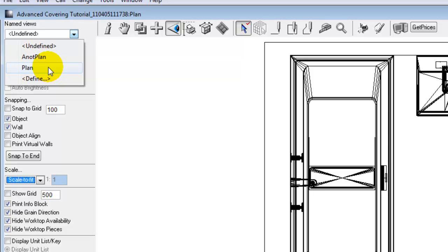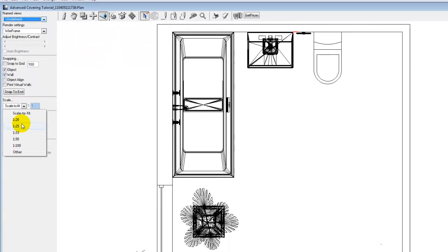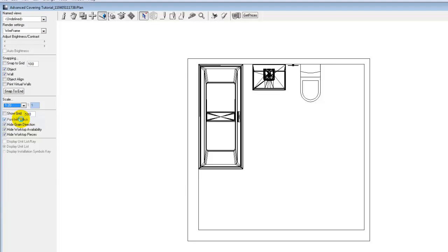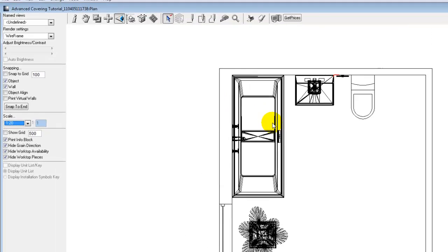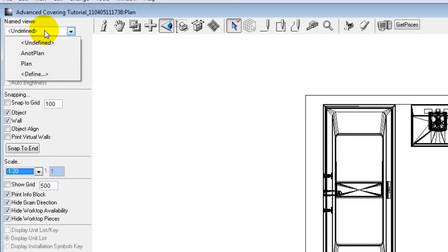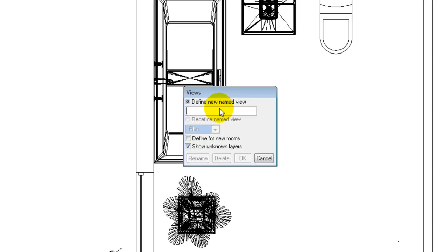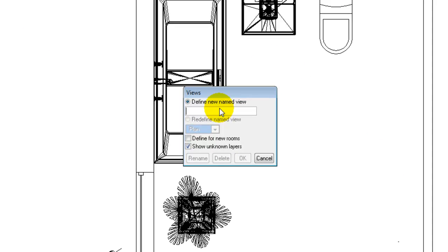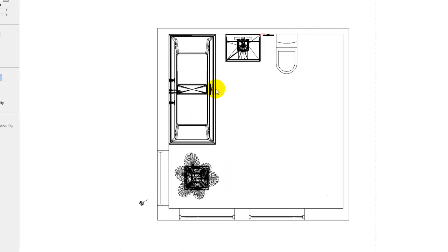In the plan view, if we have a very large plan and we have it set to a particular scale, let's say for instance we have the scale 1 is to 20, you can see the view now becomes smaller. If I go to named view and define this, I can give this a scale 1 to 20 plan, and by defining this it will now save at that 1 is to 20.